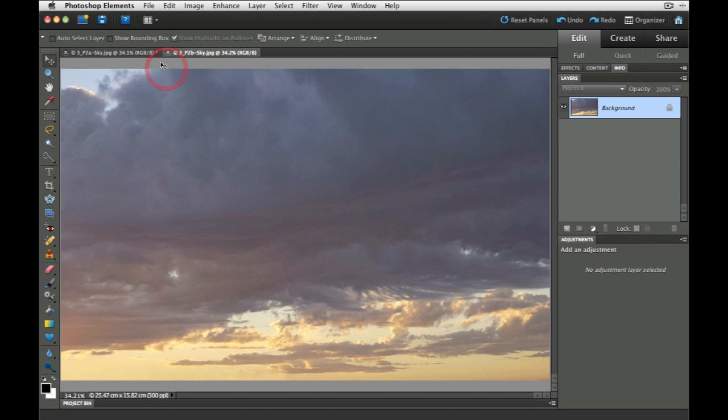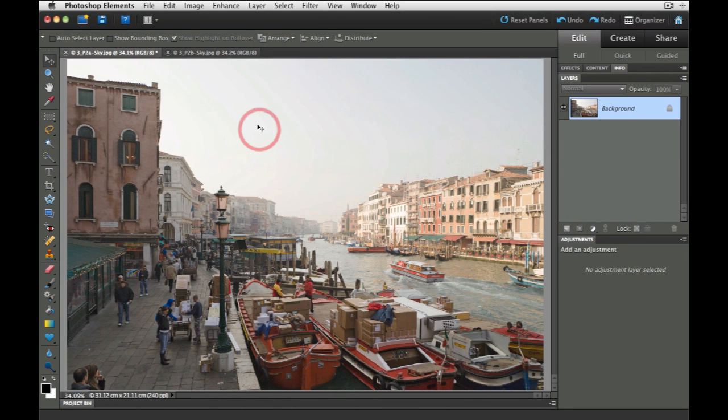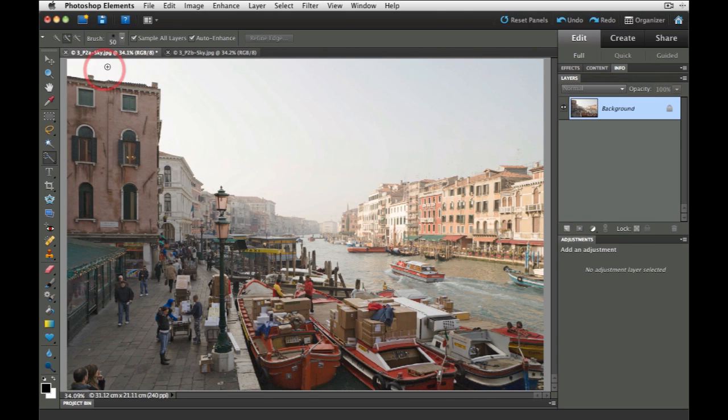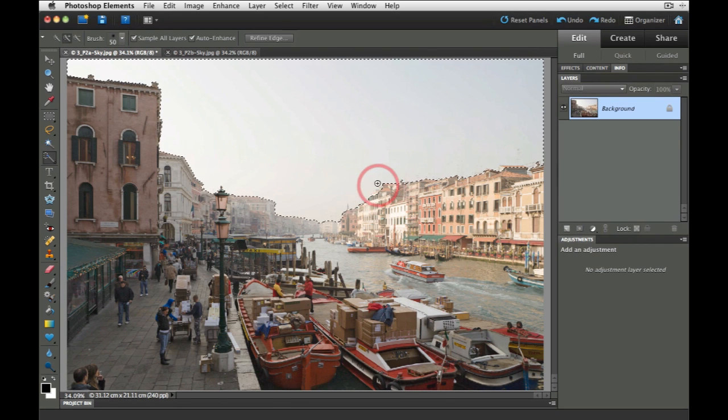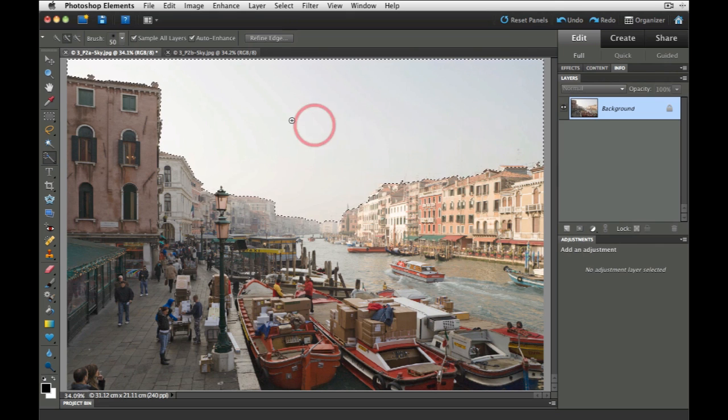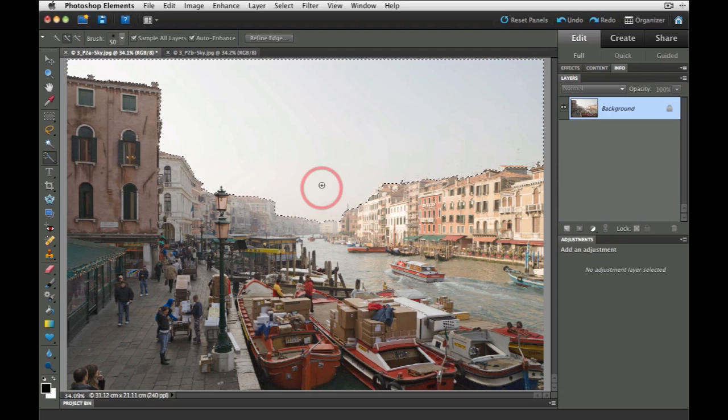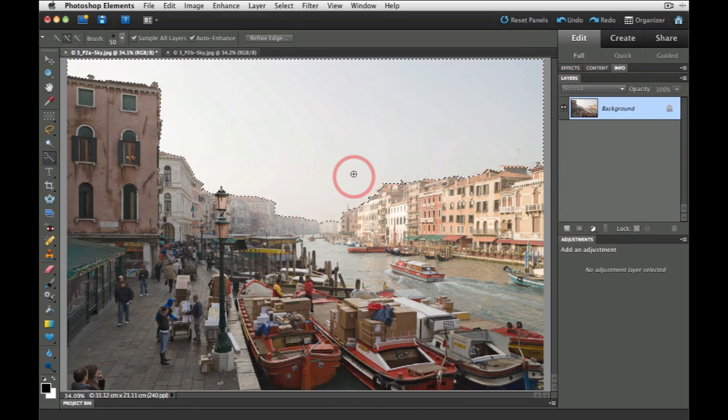Let's go back and the first thing we need to do is make a selection of the sky here. So we'll pick up the quick selection tool to start the ball rolling, increase the brush size using the square bracket keys, and drag that quick selection brush over the sky. It's gone a little bit excited and started selecting the tops of some of these buildings, but we're going to fix this up by applying this selection to a layer mask. Then we can paint and retouch that layer mask to perfect the selection here.